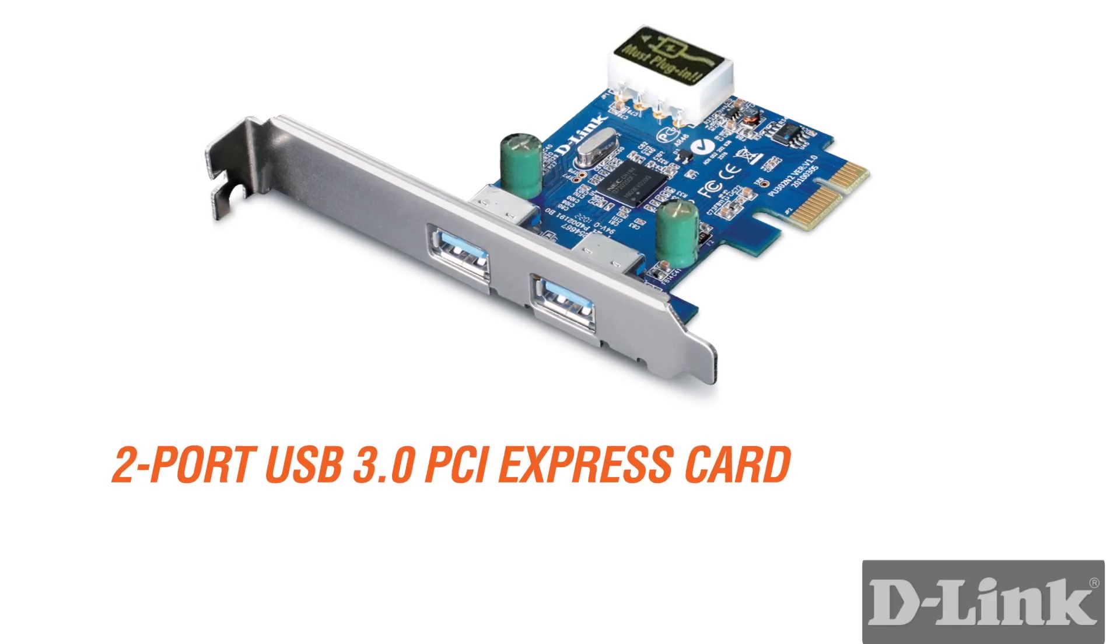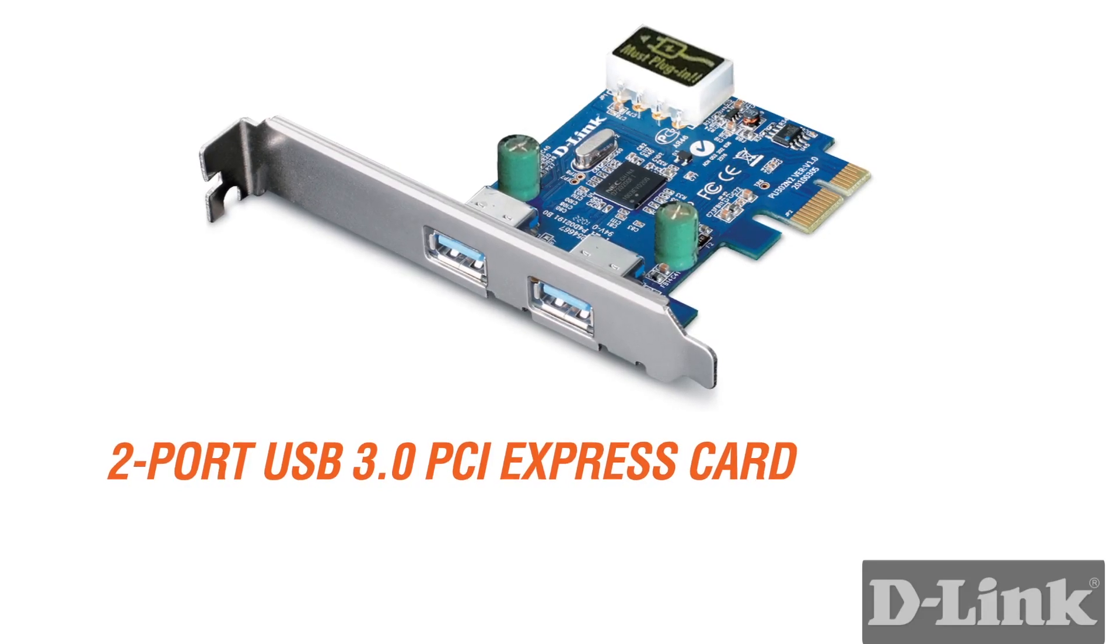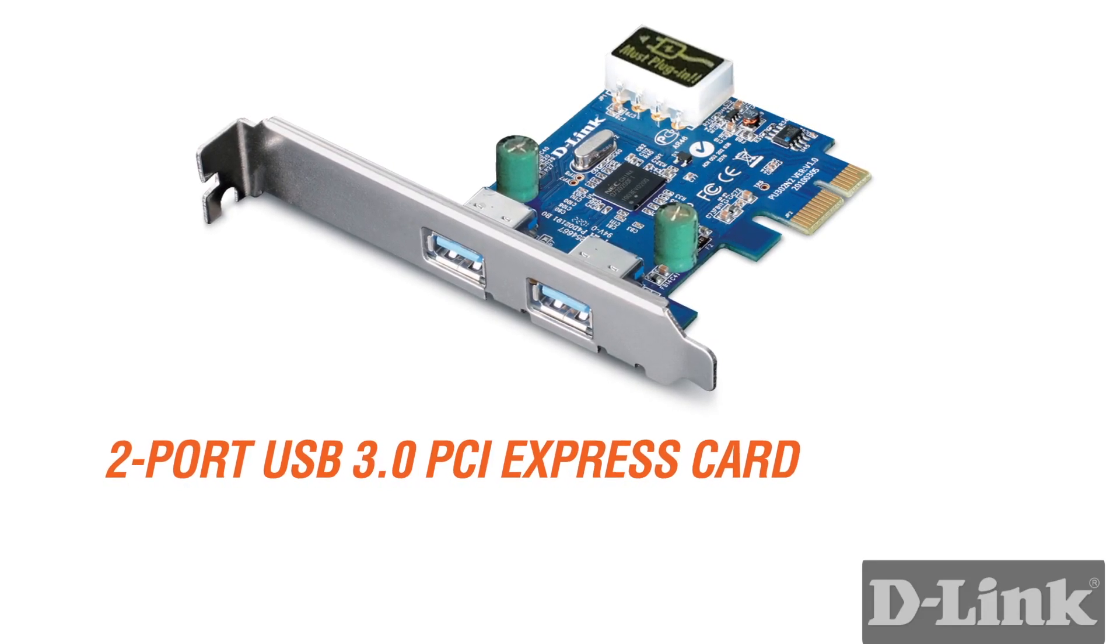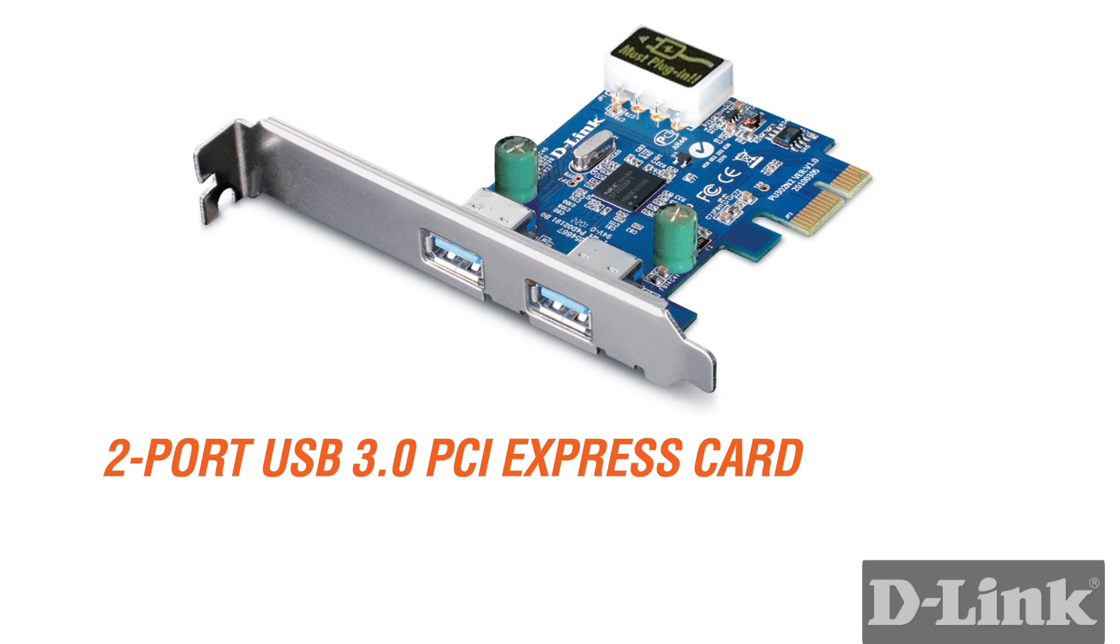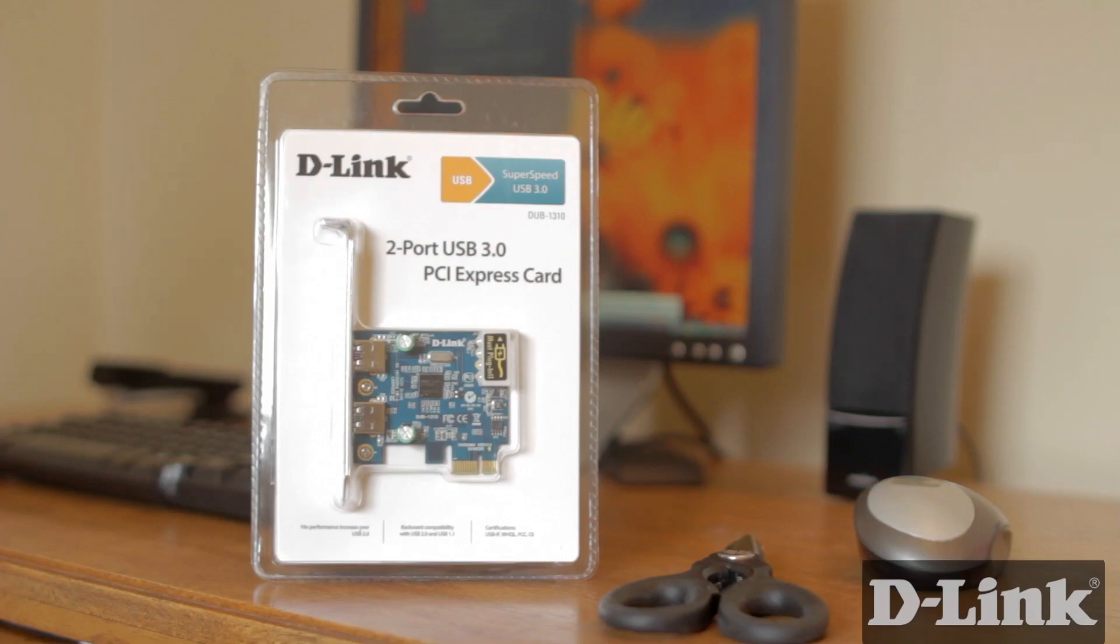Getting the latest technology in your older desktop PC isn't nearly as difficult as you might think. Only a couple screws are between you and the latest in USB technology.